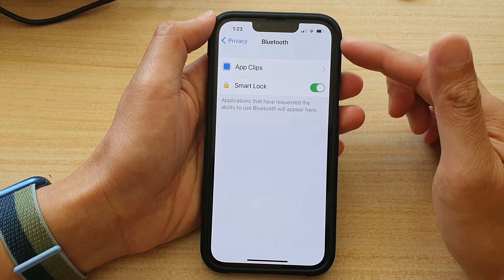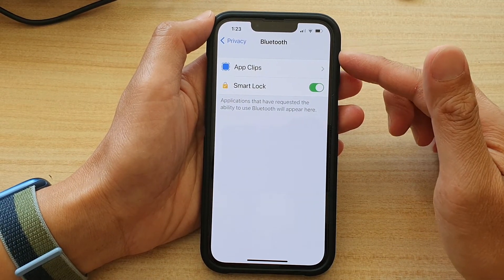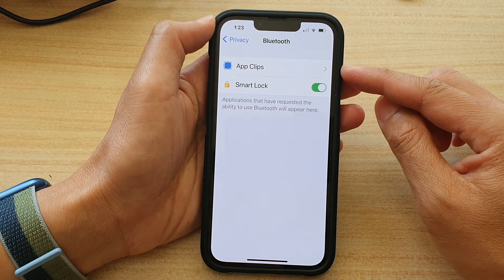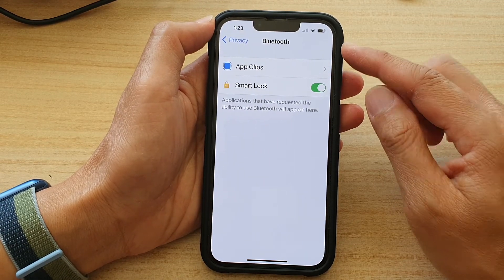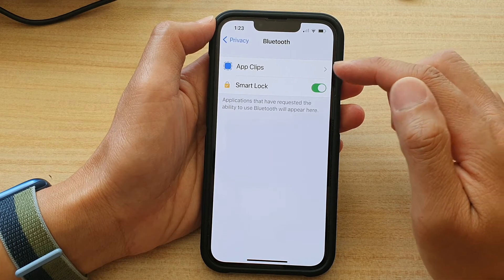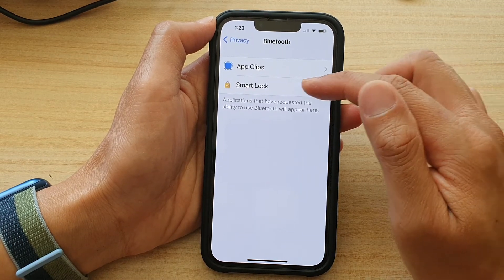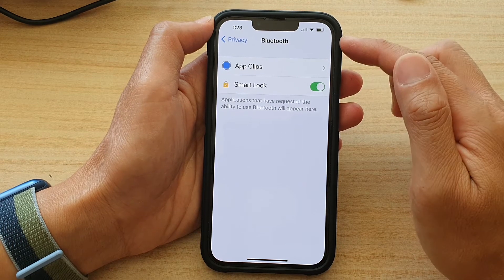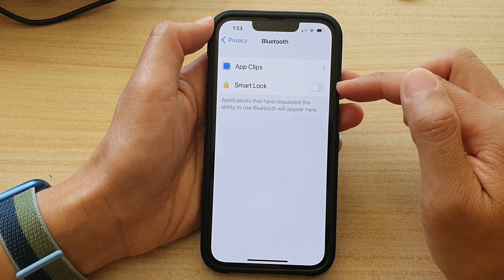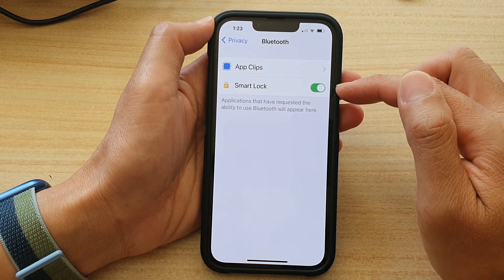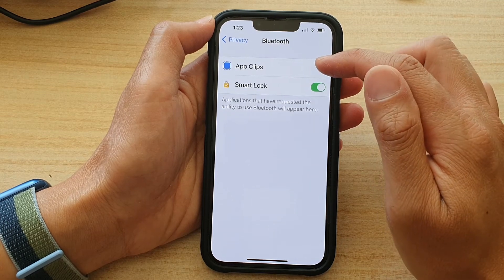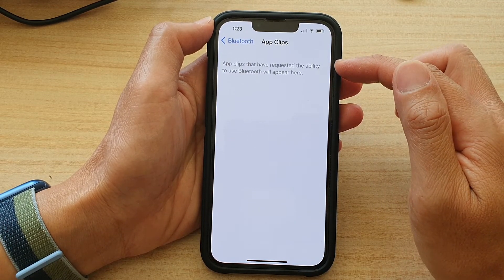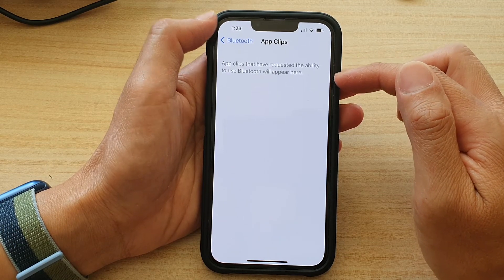Now in my Bluetooth privacy settings, at the moment I have two apps that request to access my Bluetooth information. So in here, if for example you do not want the Smart Lock application to have access to Bluetooth, you can tap on the switch to turn it off or you can turn it on. Now for app clips, the app clips that have requested the ability to use Bluetooth will appear here as well.